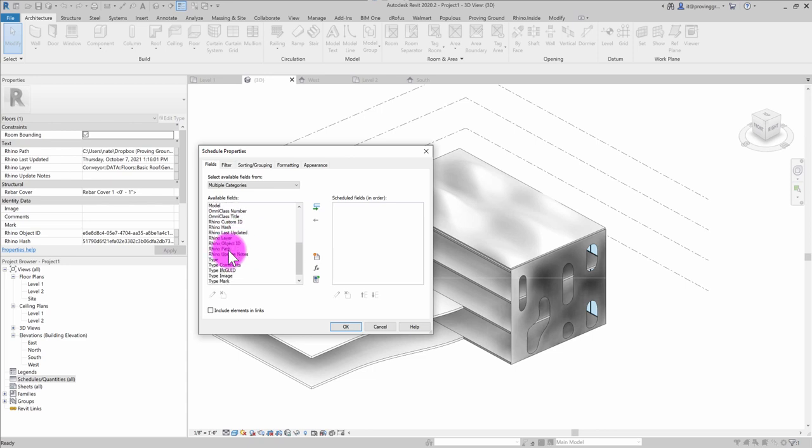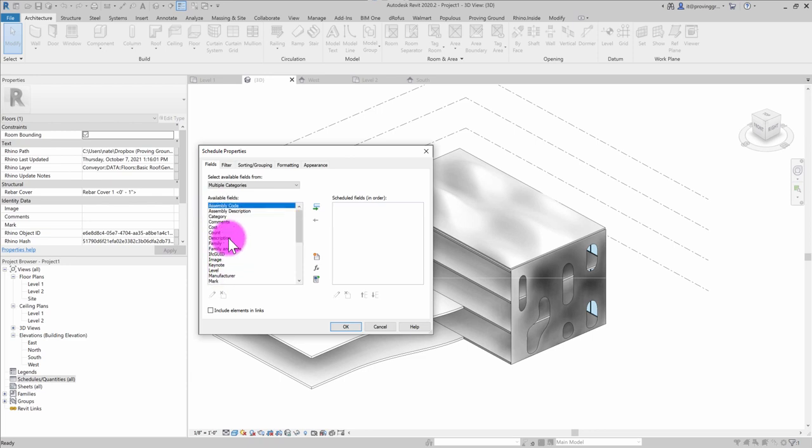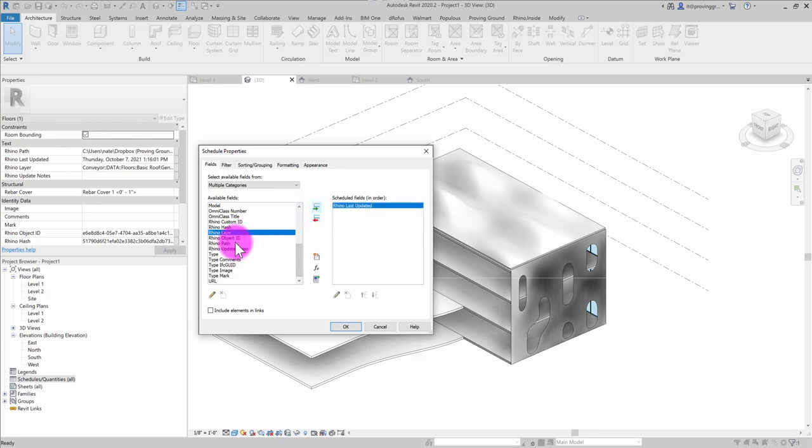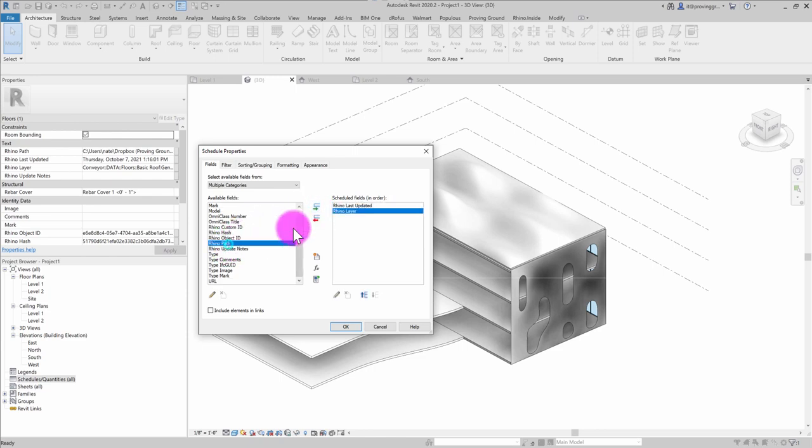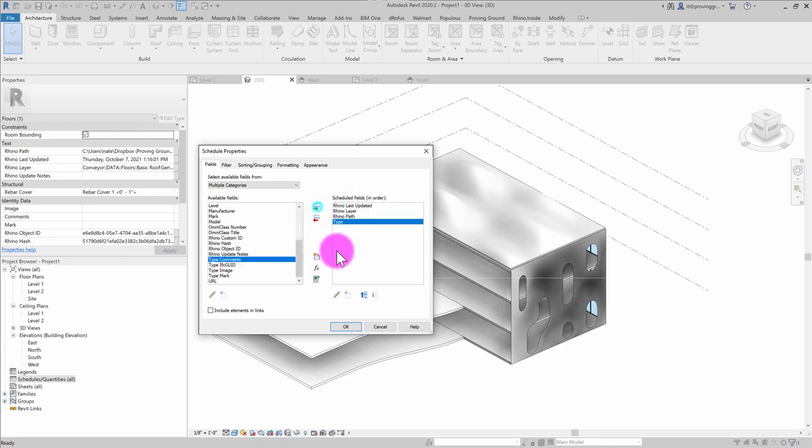And you'll see that the Rhino parameters are available to us here. And what I might do is pull a few properties over. So what I'm going to do is use last updated, I'll use the Rhino layer, and I'll grab the path. And maybe I'll just go ahead and grab the type as well.